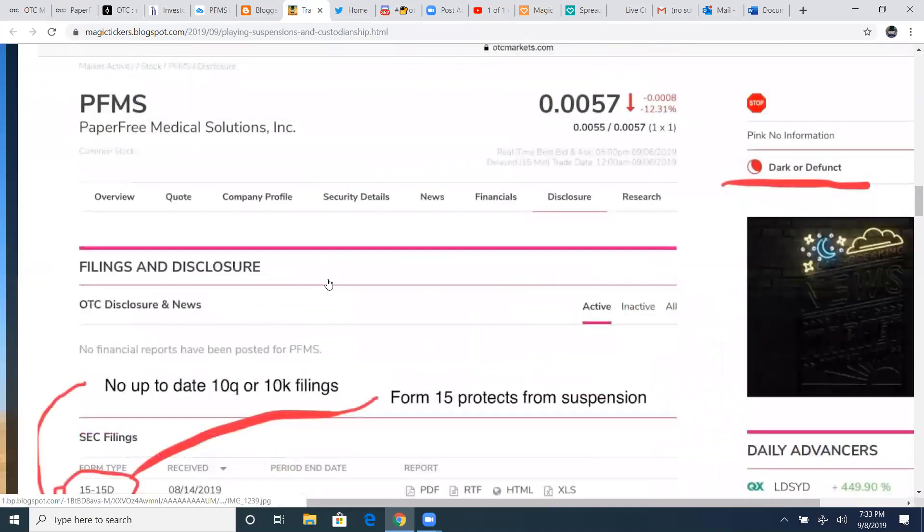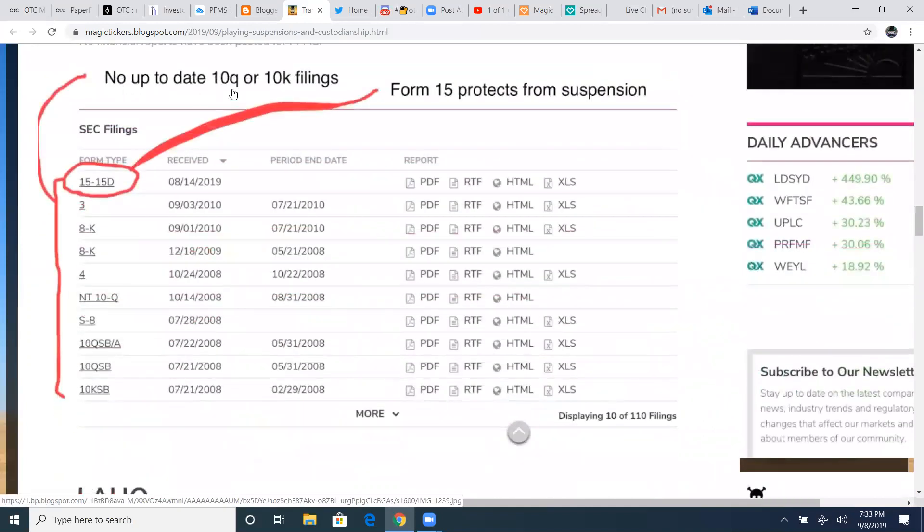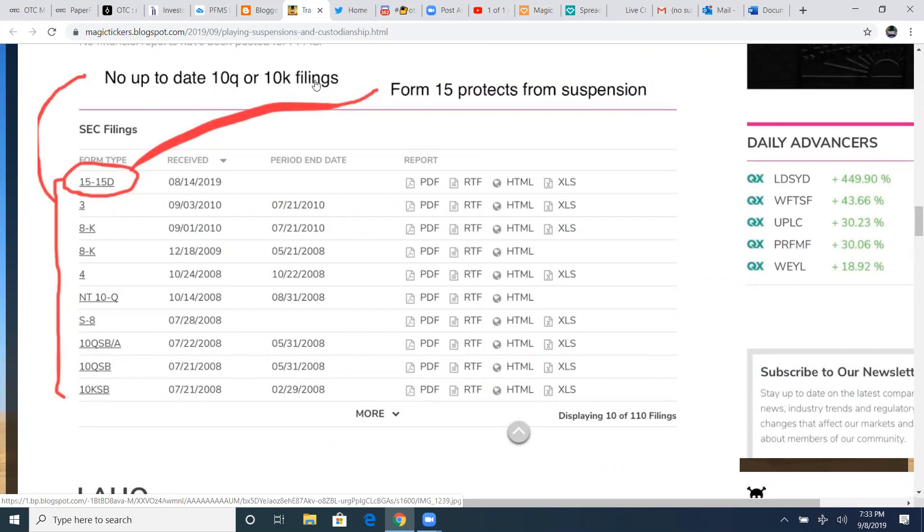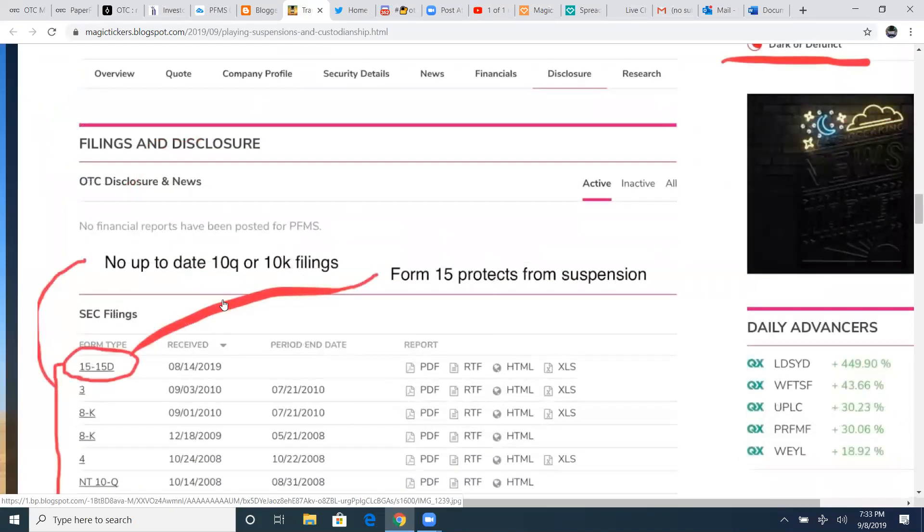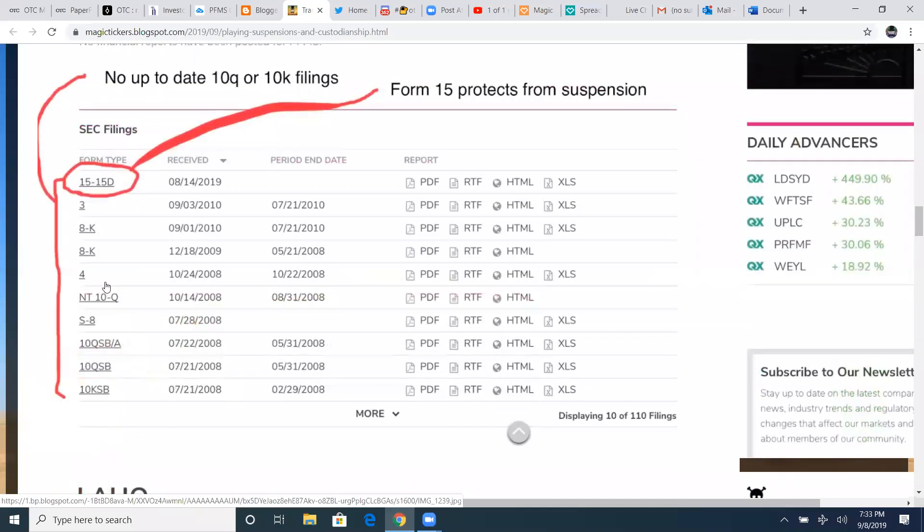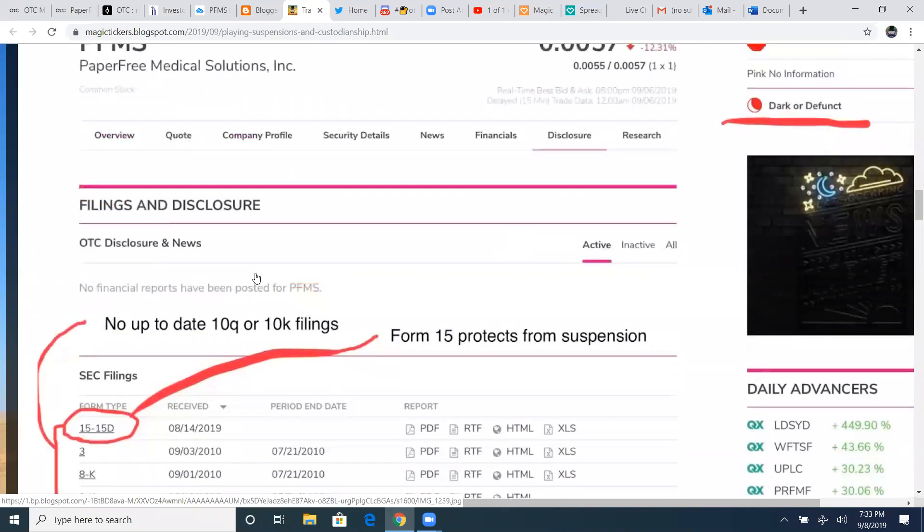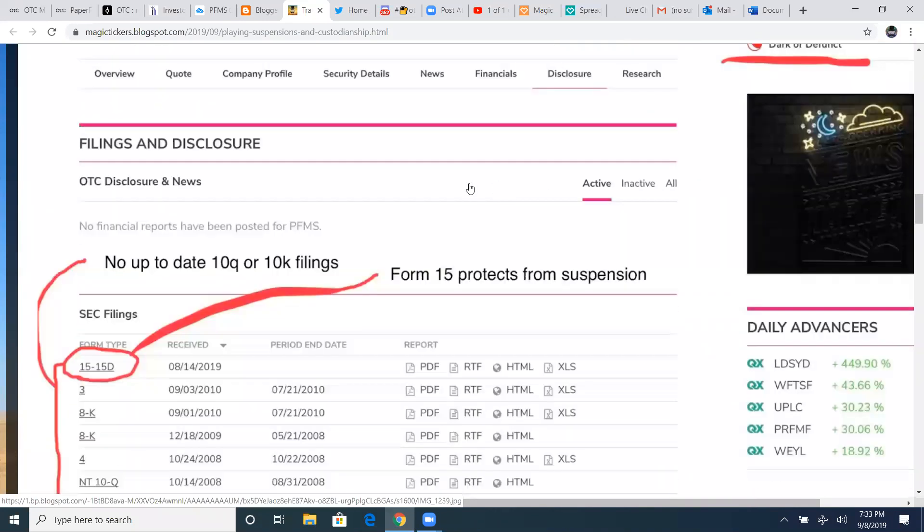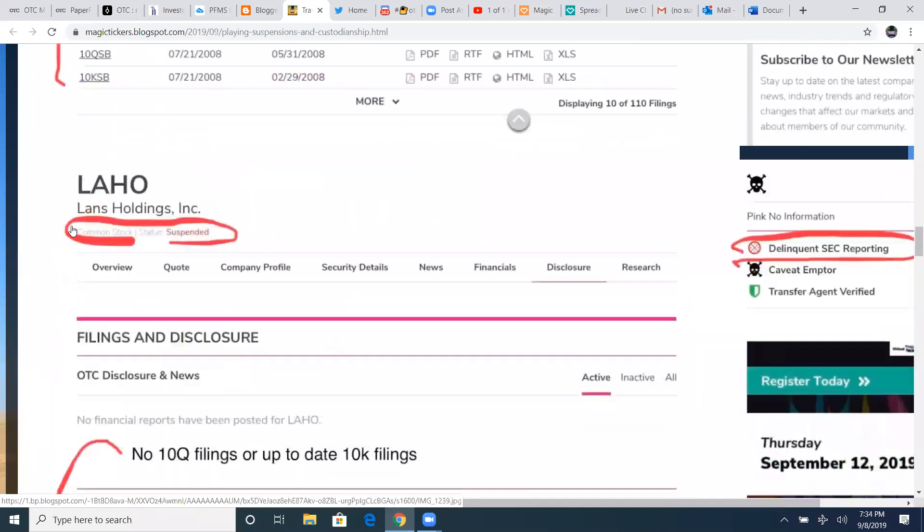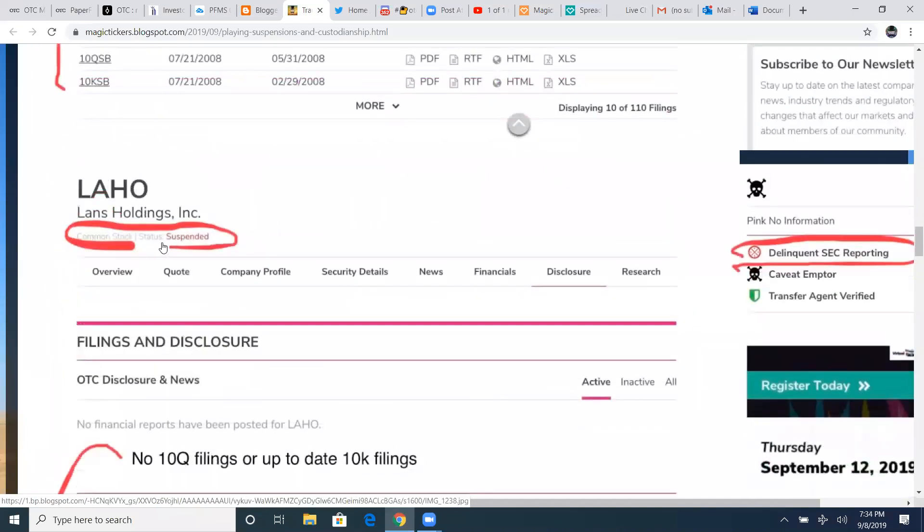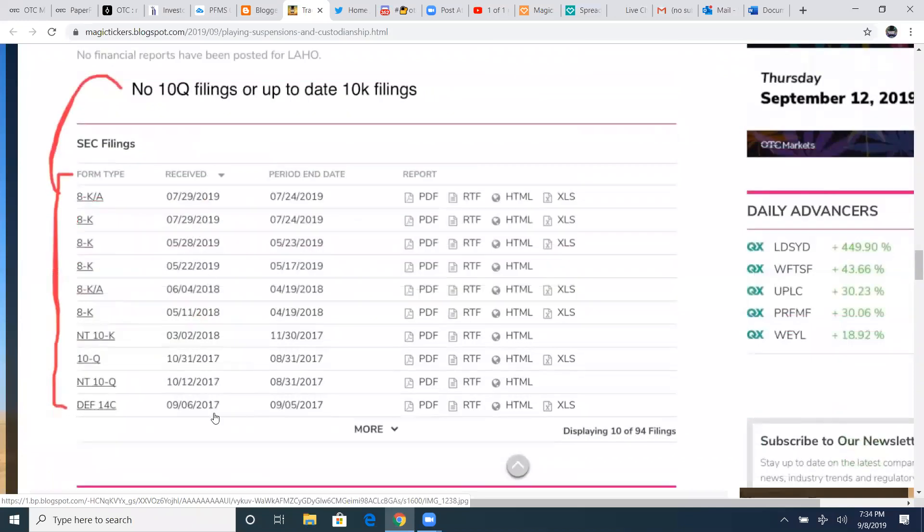And here's the examples as well. No up-to-date 10Q or 10K filings. These are all late from 2008, 2009, 2010. There's nothing of financial up-to-date filings for the 10Q or 10K, but that form 15 protects from suspension right here. So having that is a cushion and it helps make sure you check for that file, that form 15 before holding that play overnight. If you're afraid of a suspension, LAHO, just like we did here, it's common stock status is suspended delinquent SEC reporting. There are no 10Q filings up to date or 10K filings. The last filings you see here are 2017, 2018, 2019, 8Ks.